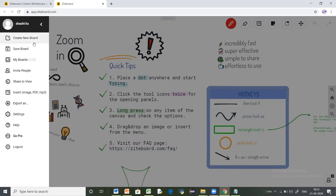The first option is 'Create New Board.' You cannot create a new board without signing up. You also have options to save your board — once you have all the contents of your whiteboard, you can save them. In the Ziteboard basic version, you can save up to three boards. If you want to save more, you have to go for the pro version. All your saved boards will appear in the 'My Boards' tab.